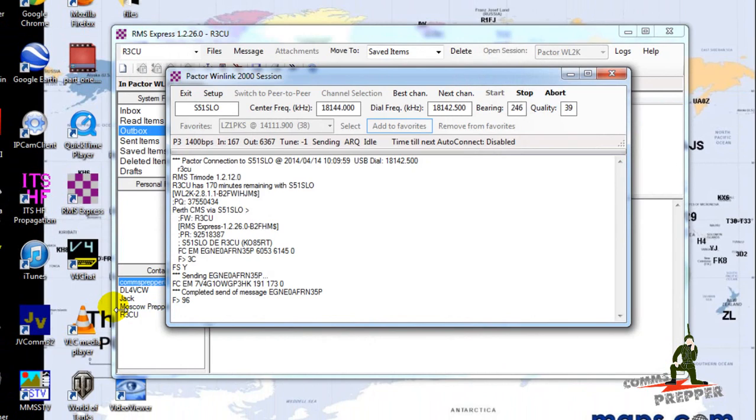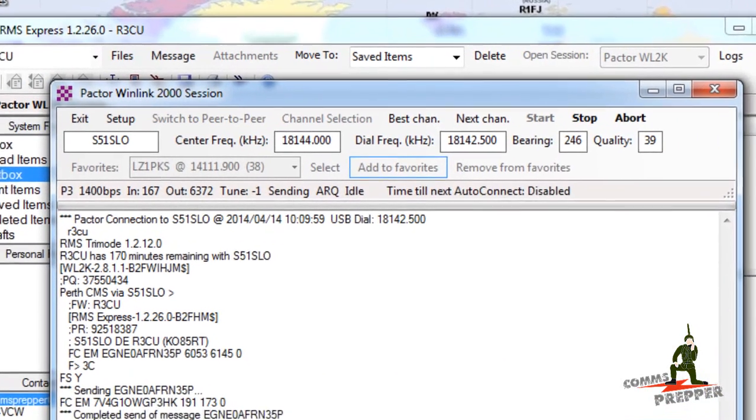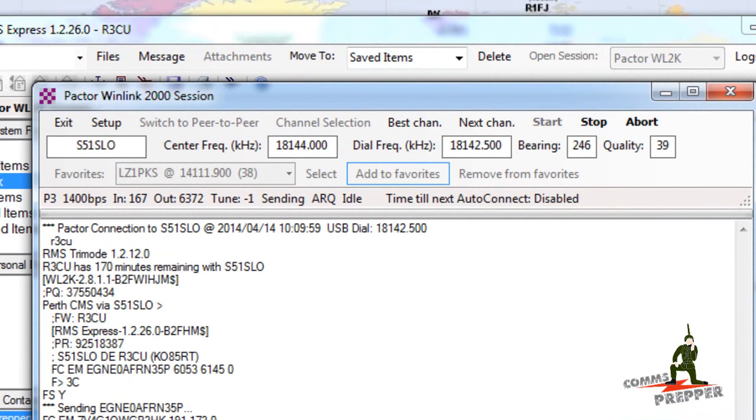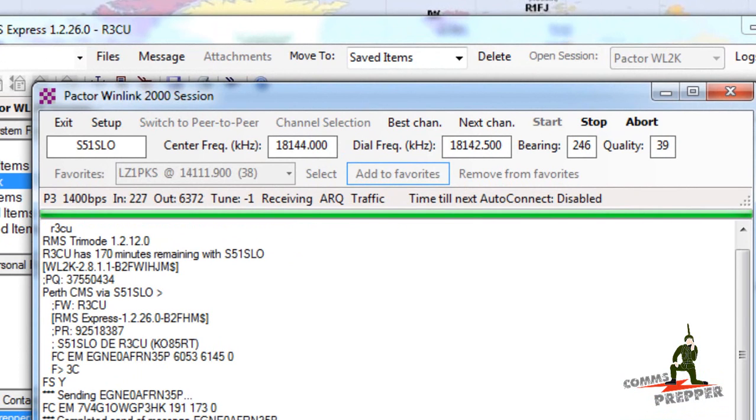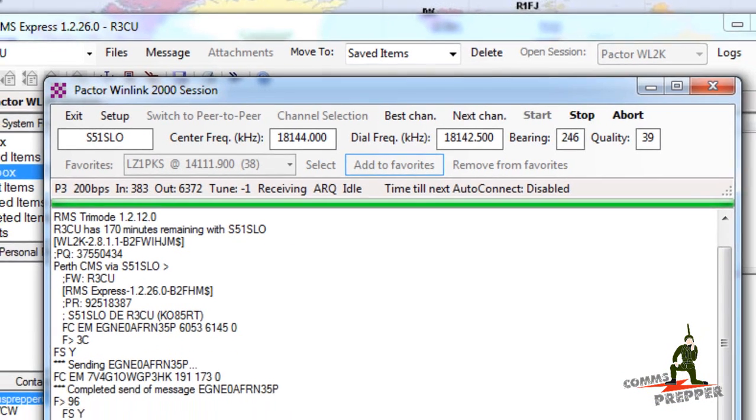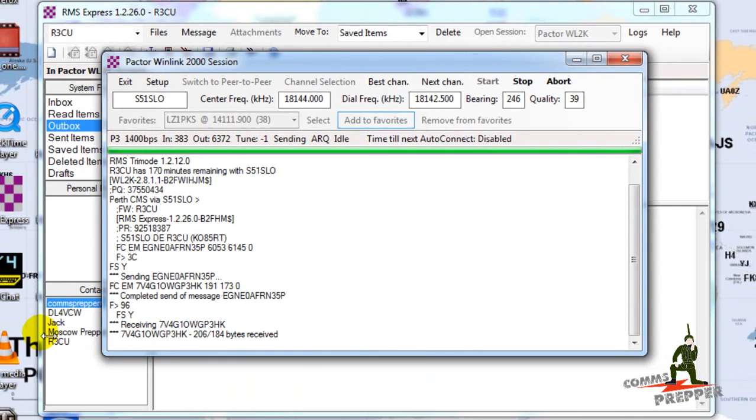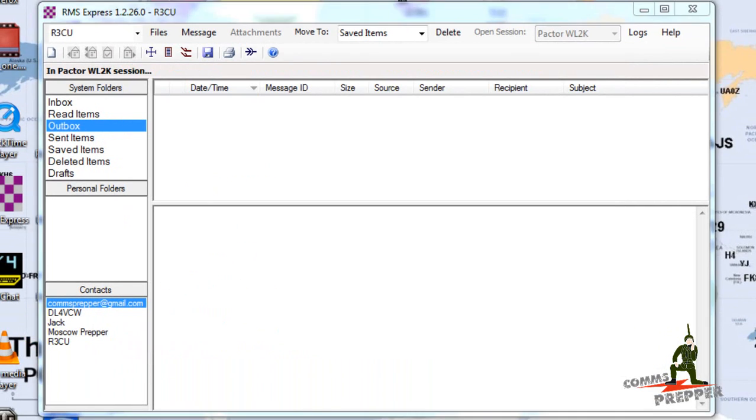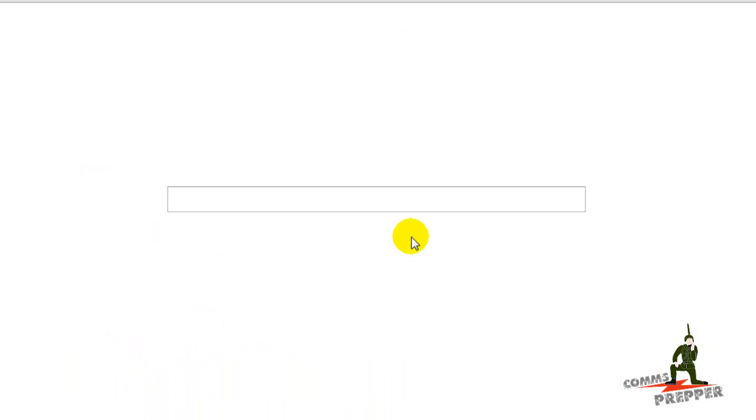I'm going to receive a message in from that station. That one was pretty quick.